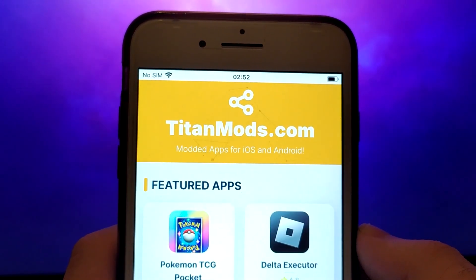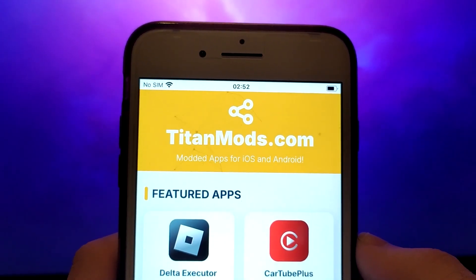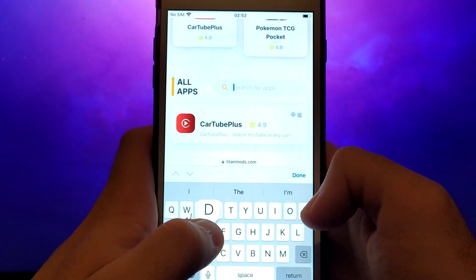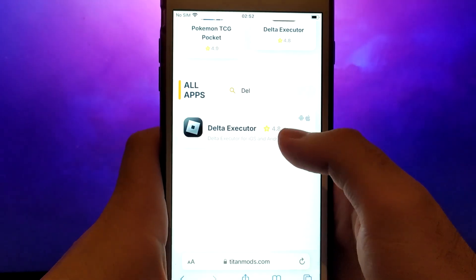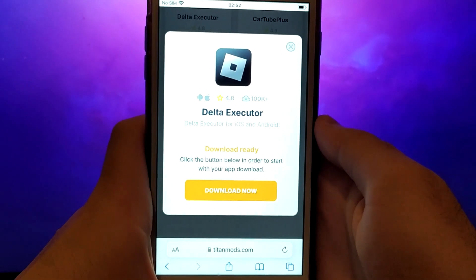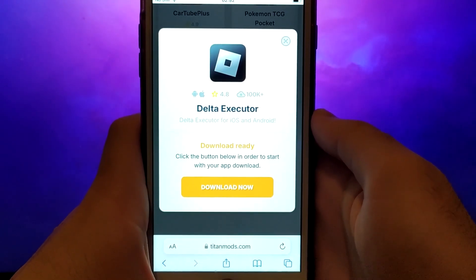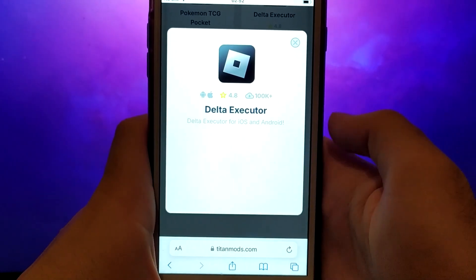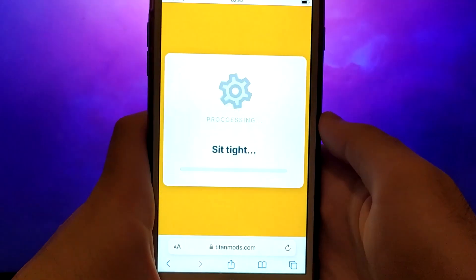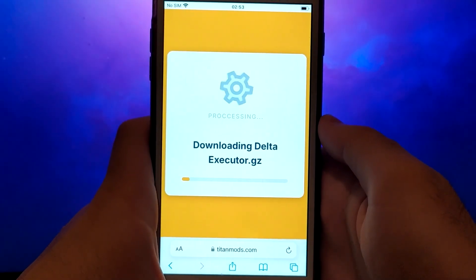Open your browser and navigate to TitanMods.com, a trusted site that hosts various modded applications. Search for Delta Executor and select it from the results. A detailed page will appear with information such as the number of downloads and community ratings. Click on the Download Now button and the system will begin downloading the app.